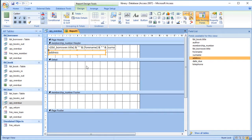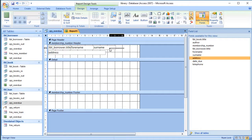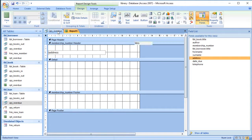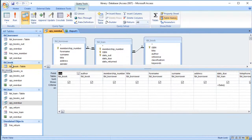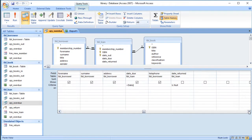Another way to do this is to concatenate the information in the query itself, which in some ways is less fiddly. I'll delete those fields from the report — the reason it's less fiddly is you don't need those hidden fields. So let me go back to the overdue query and go to Design View.